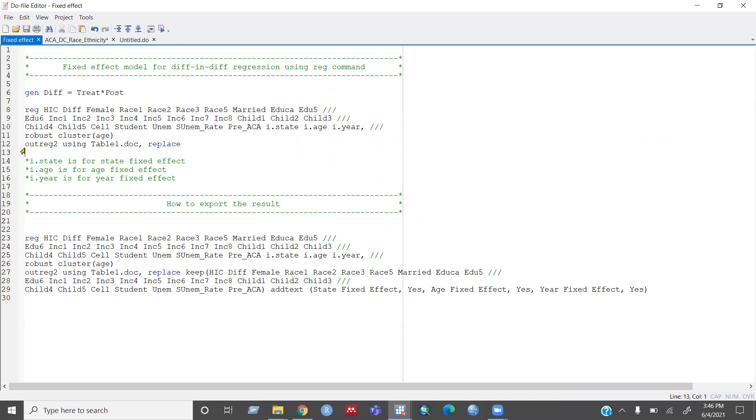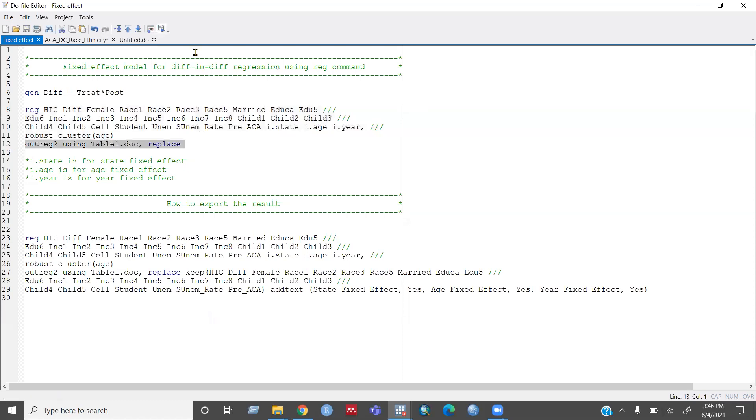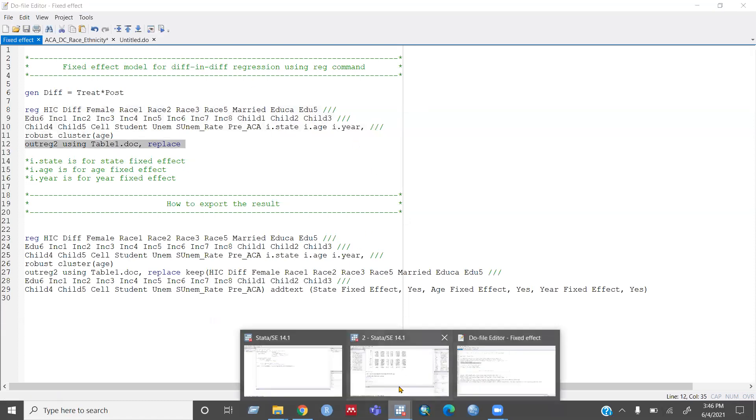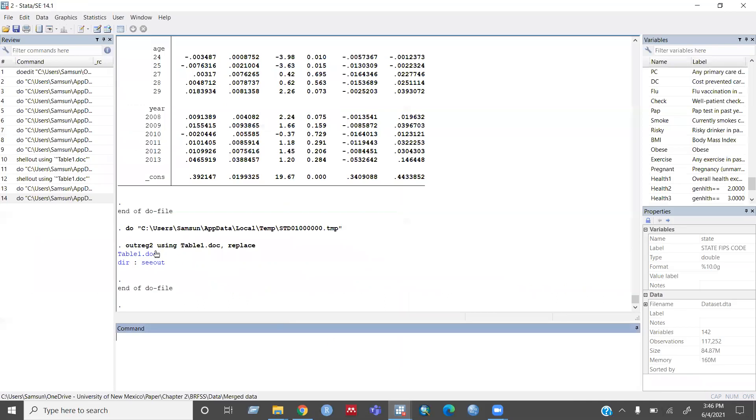So I would use outreg using and then the table name, you can give any name. So if you run this one,